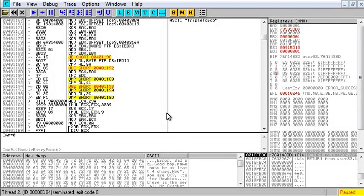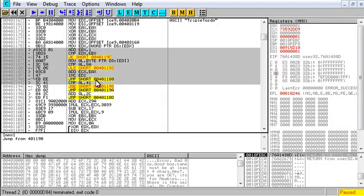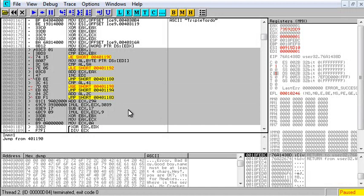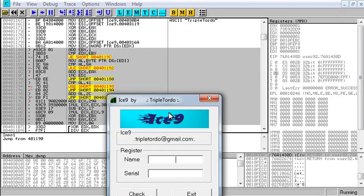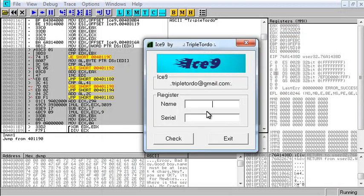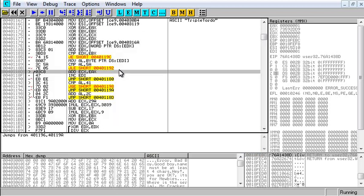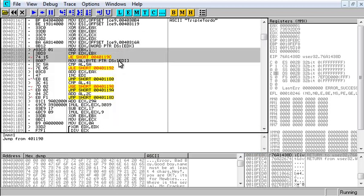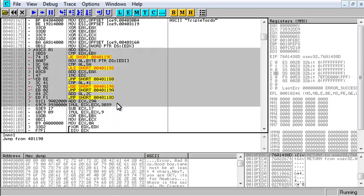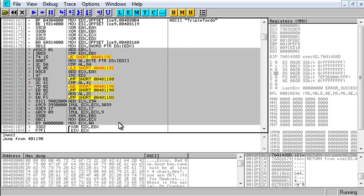Welcome back. If you recognize this section of code here, you'll recognize it as the algorithm section of Ice9 by TripleTorto. As promised, I said I'd show you how to write a keygen for it, and I said that there was something cool that was asked about a couple times that I was going to include in this video. So, without any further delay, let's jump into it.